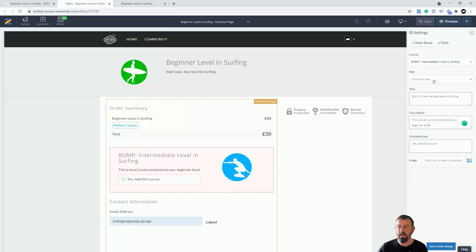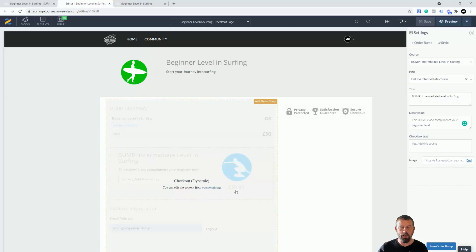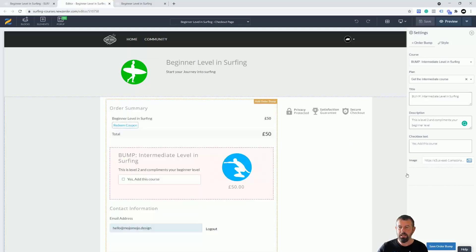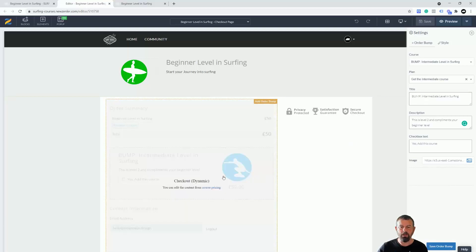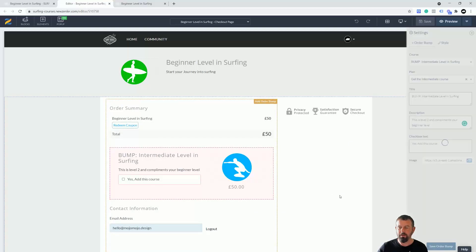What I need to do now I've selected the course is I need to select the course plan as well. In here I've only got one plan set up so I'm going to click this one here. Now you're going to get the price come up here. That is it, it's now done and added as an order bump. All I need to do now is save this order bump.